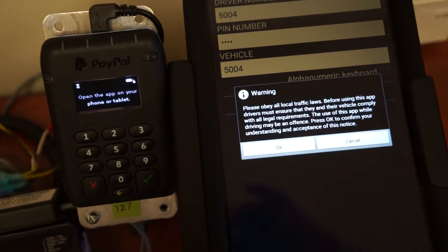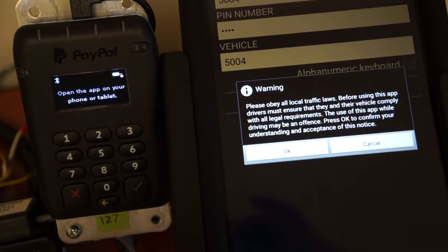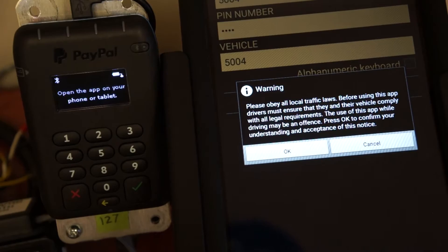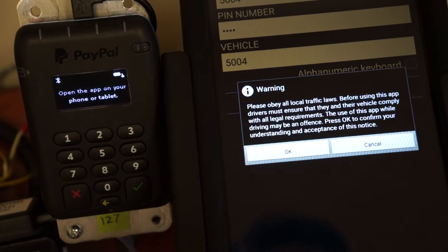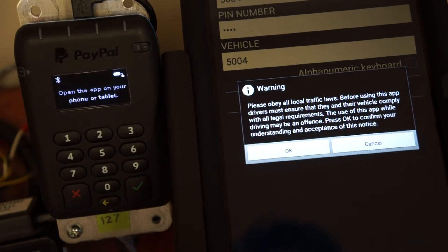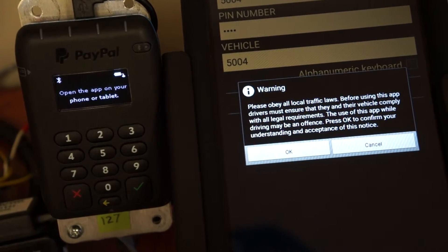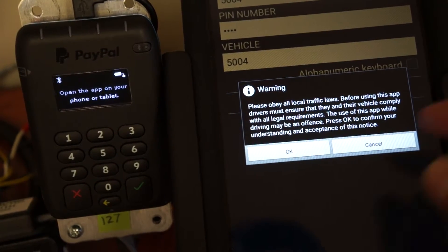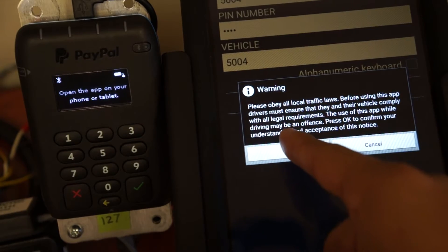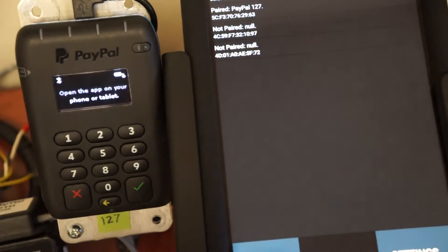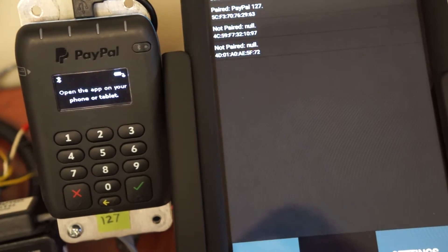You'll notice here a warning to obey all traffic laws, just reminding you to be a safe driver on the road while operating the app. Go ahead and acknowledge that note.